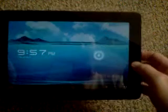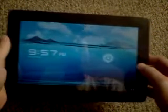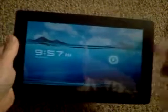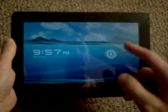How are you doing? It's Mark. I'm going to show you a little bit about my new Transformer tablet.